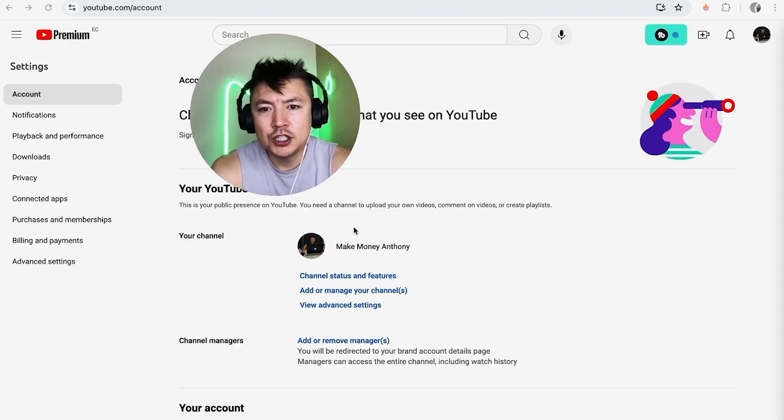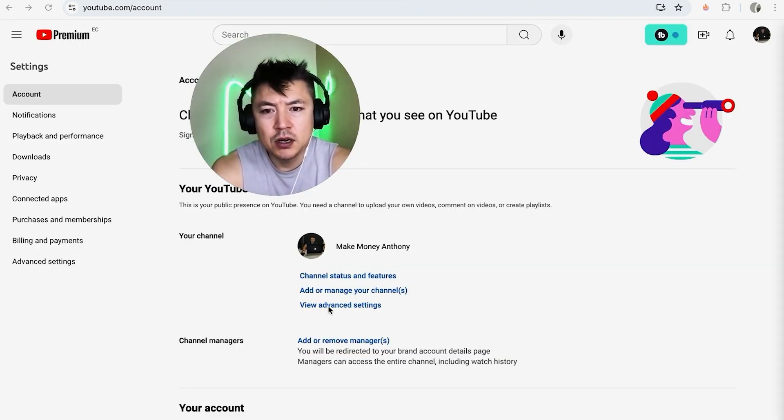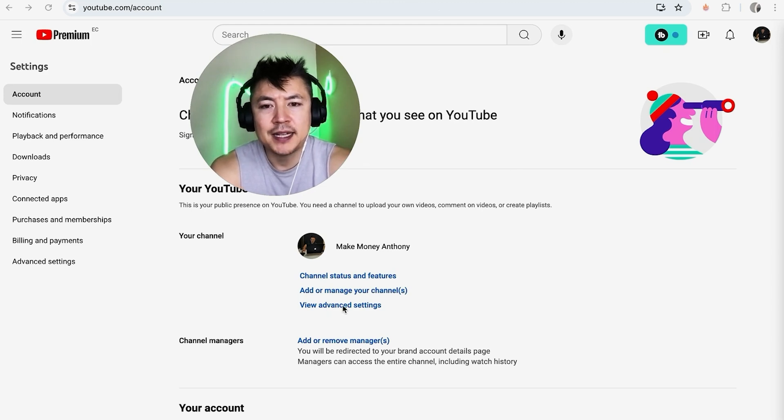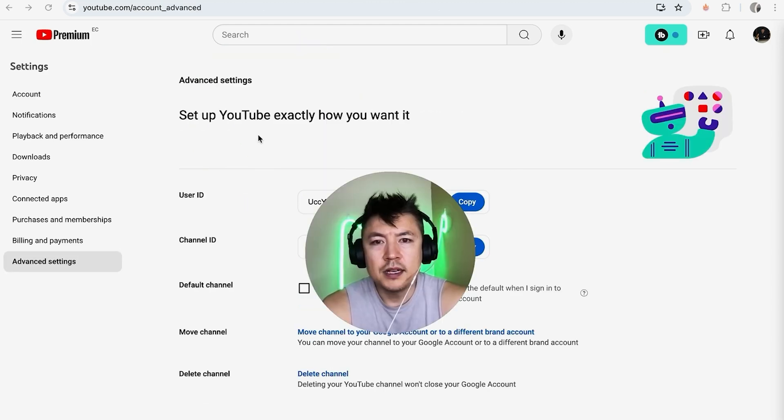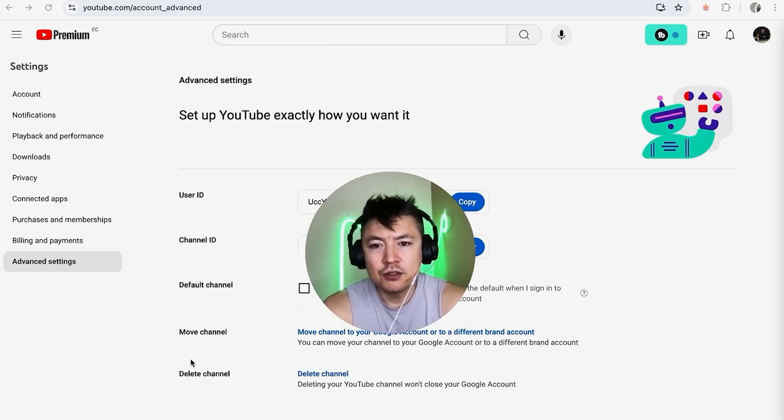Once you do that, you're going to see your channel icon right here and you want to look for this blue button here called 'view advanced settings'. Once you do that, you're going to see these five options right here.